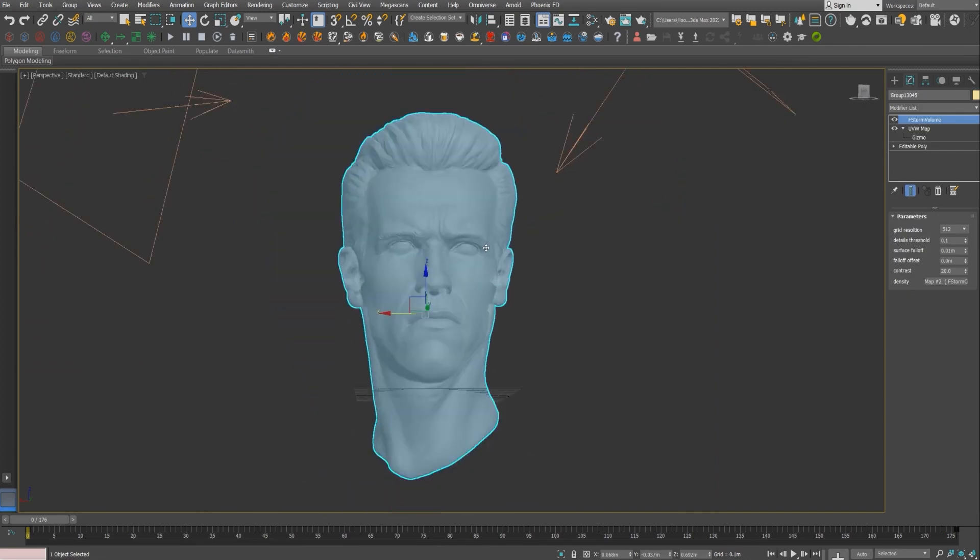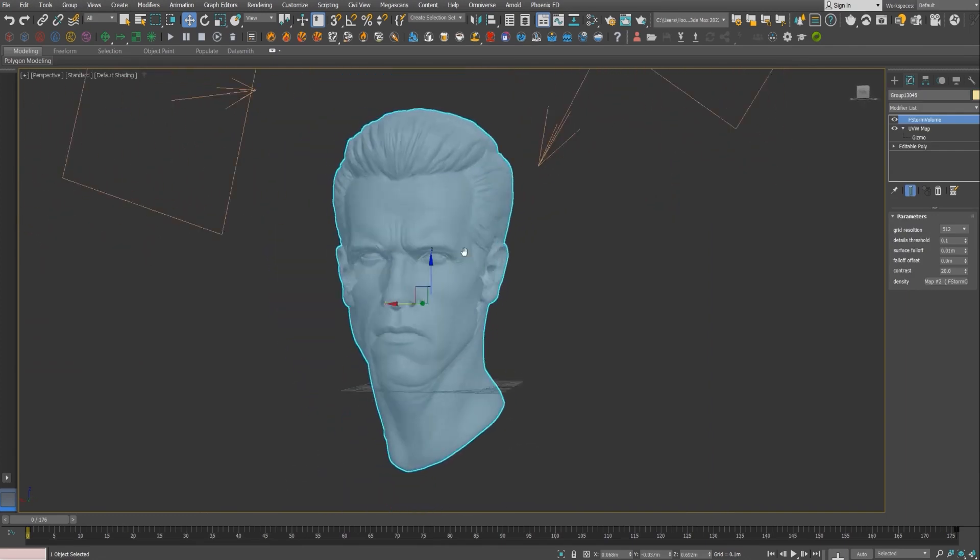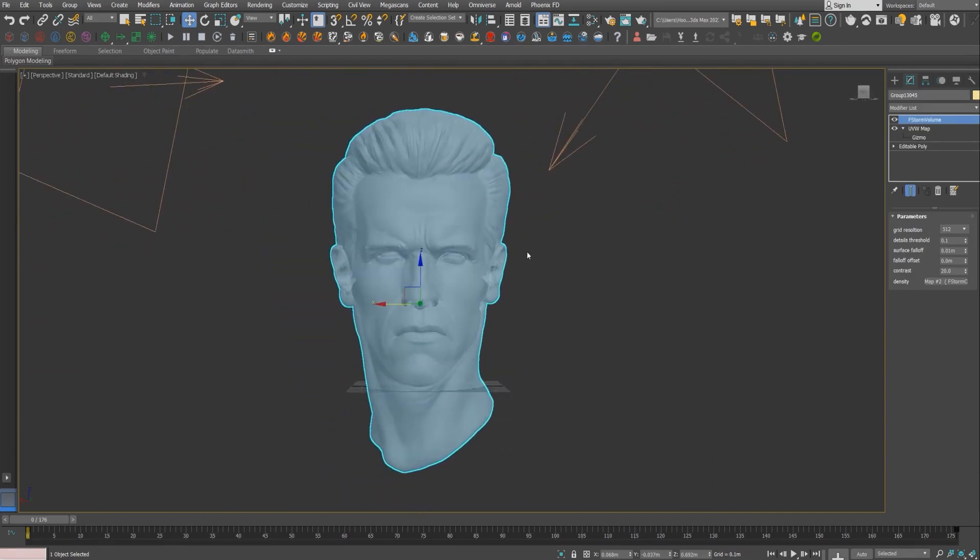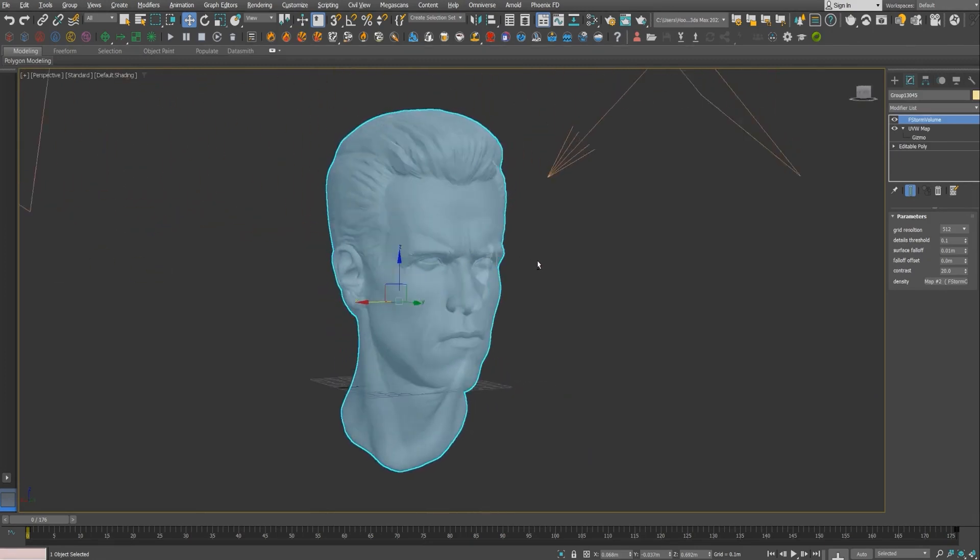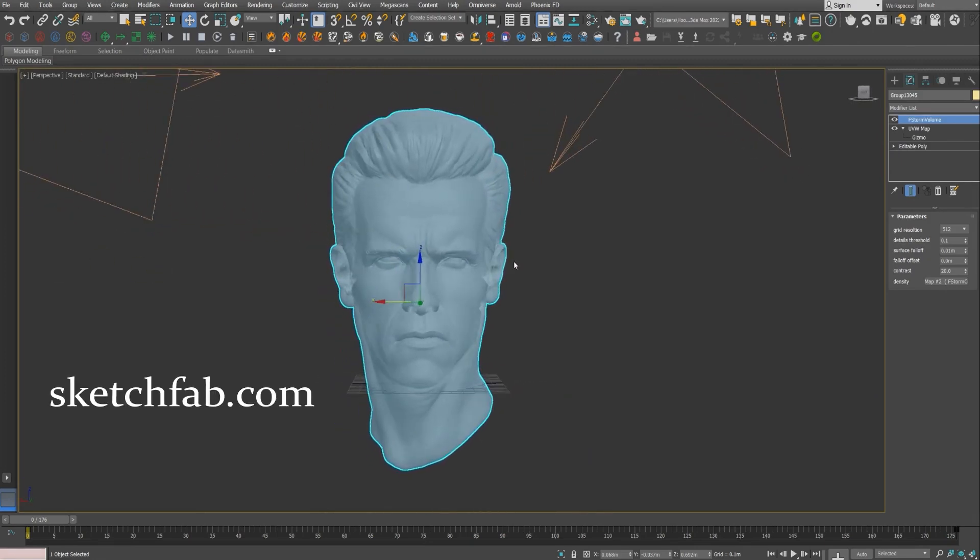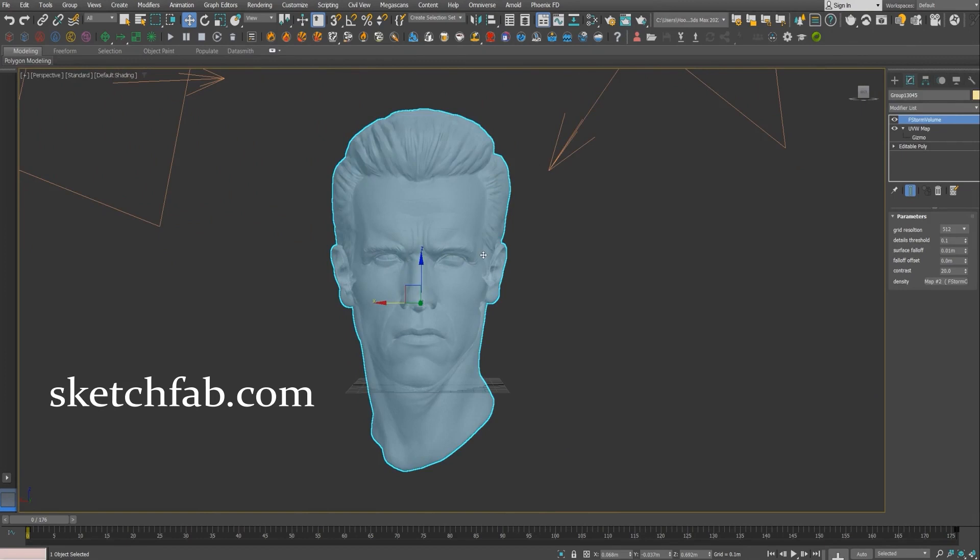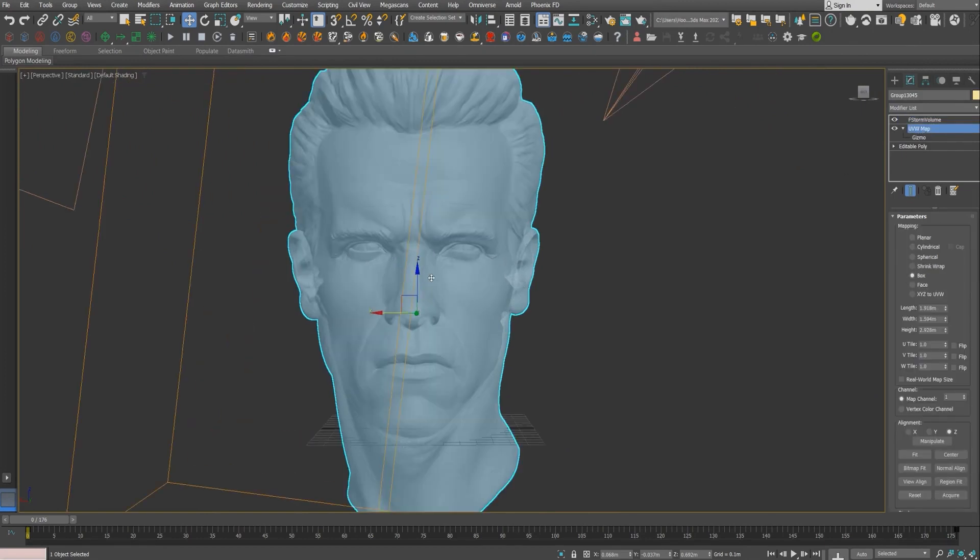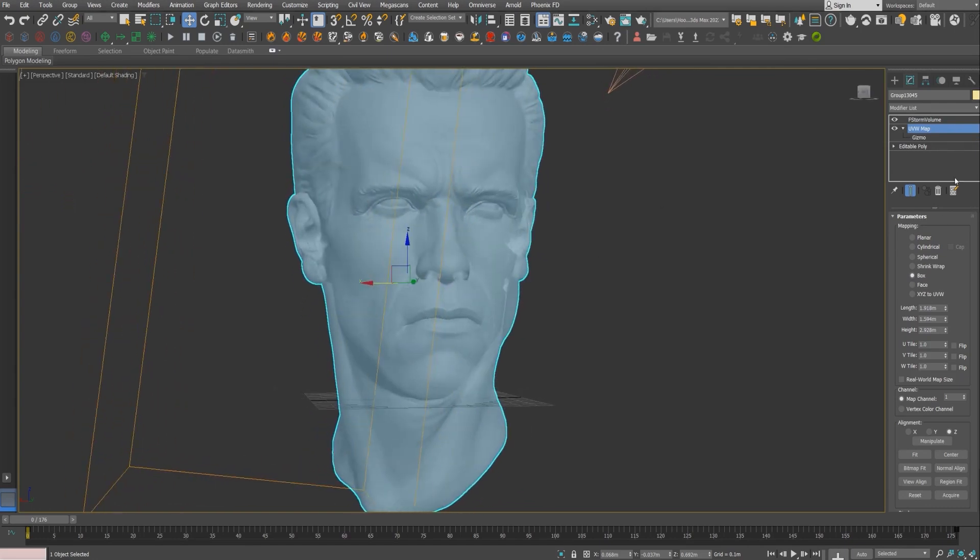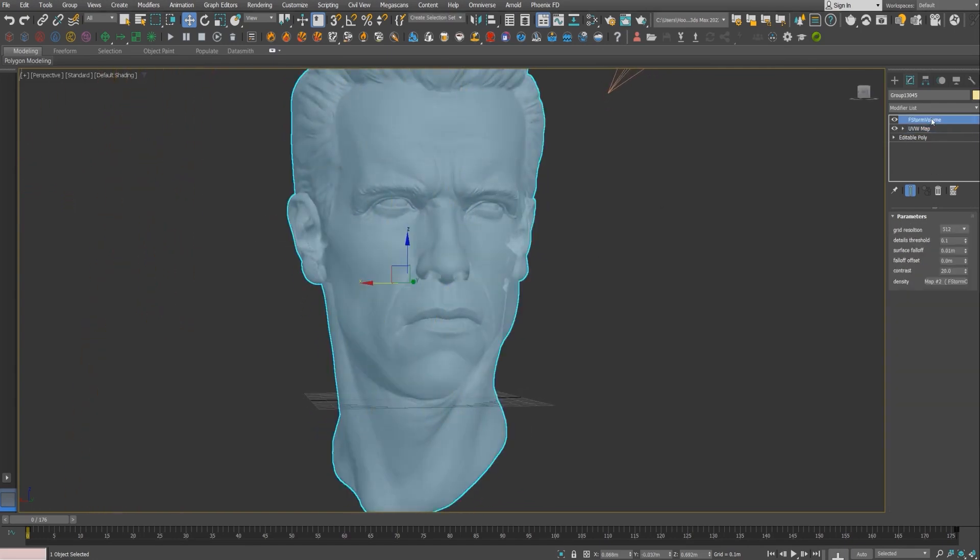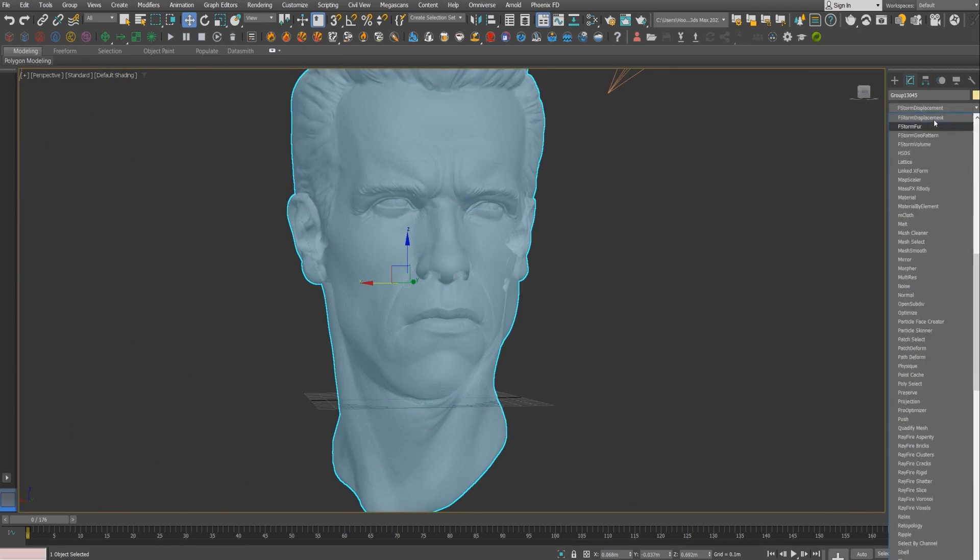Let's get started. What I just did was using a head mesh and I found this model from Sketchfab. It's a head of Arnold, it's really cool. I just gave it a kind of UV map. Be sure to add a UVW map if your mesh doesn't have any UVs.